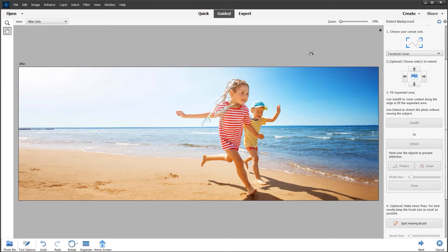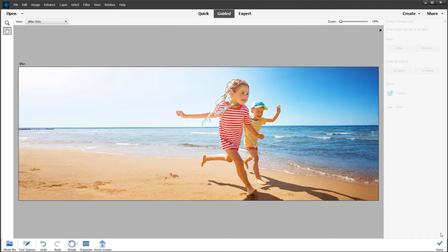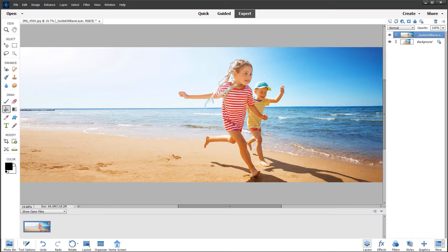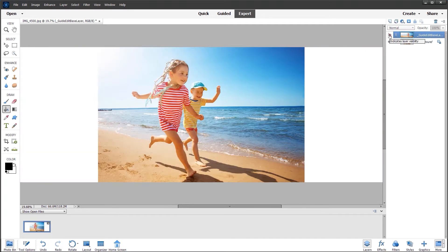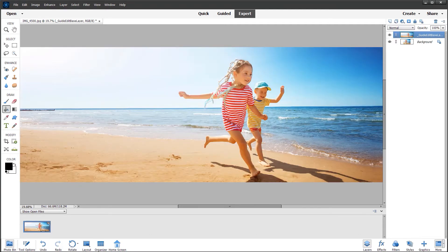We can now make any further adjustments using spot healing. In this particular case I'm quite happy with it as it is. So let's click Next, and we have the option to save the file or go into expert mode. I'm going to go into expert mode, and you can see that a guided edit layer has been automatically created. If I click on the eyeball you can see the before and the after.